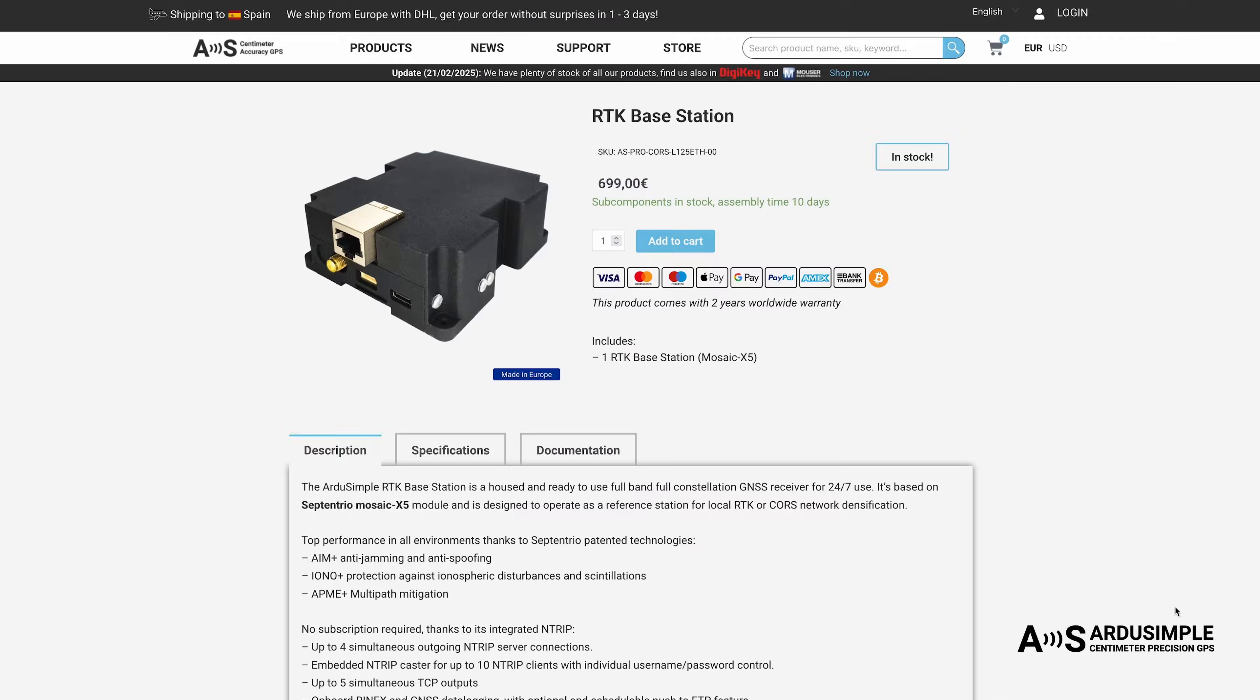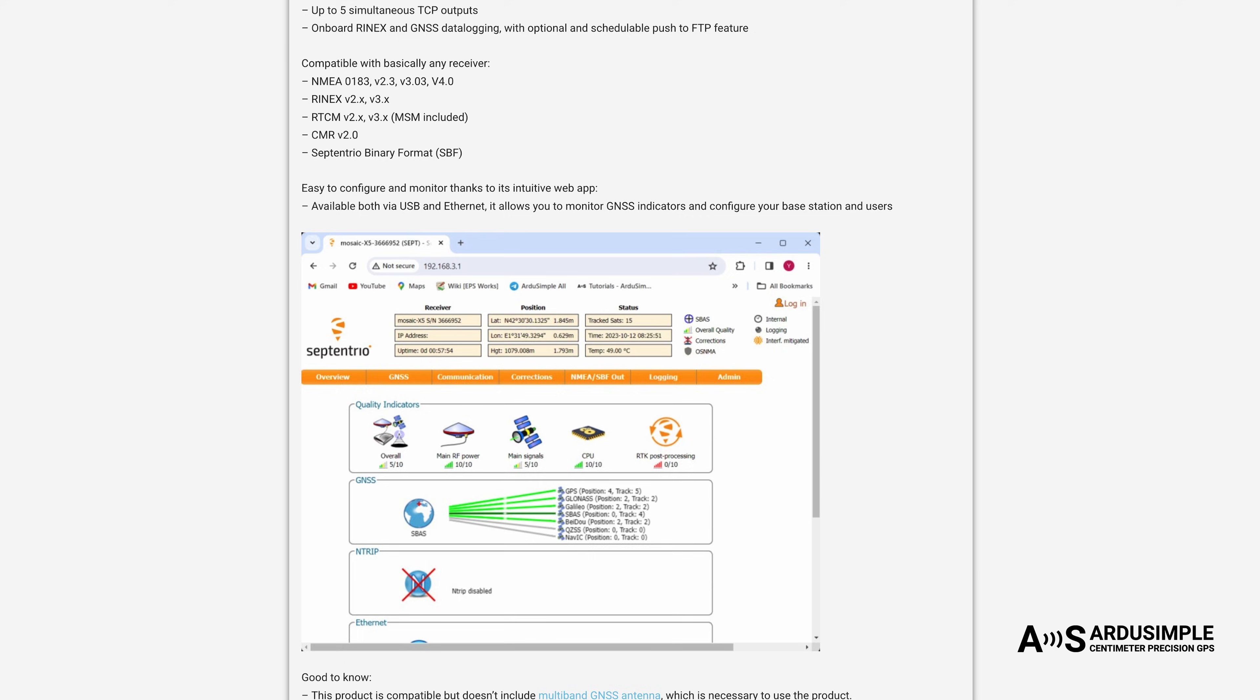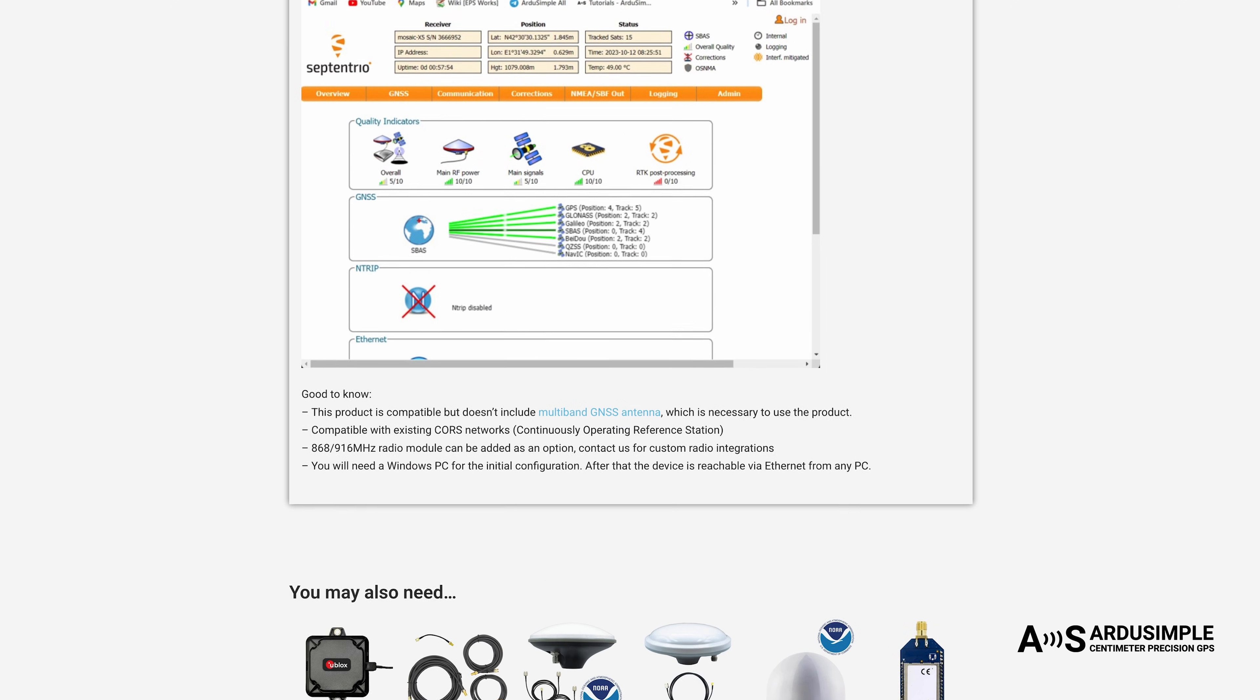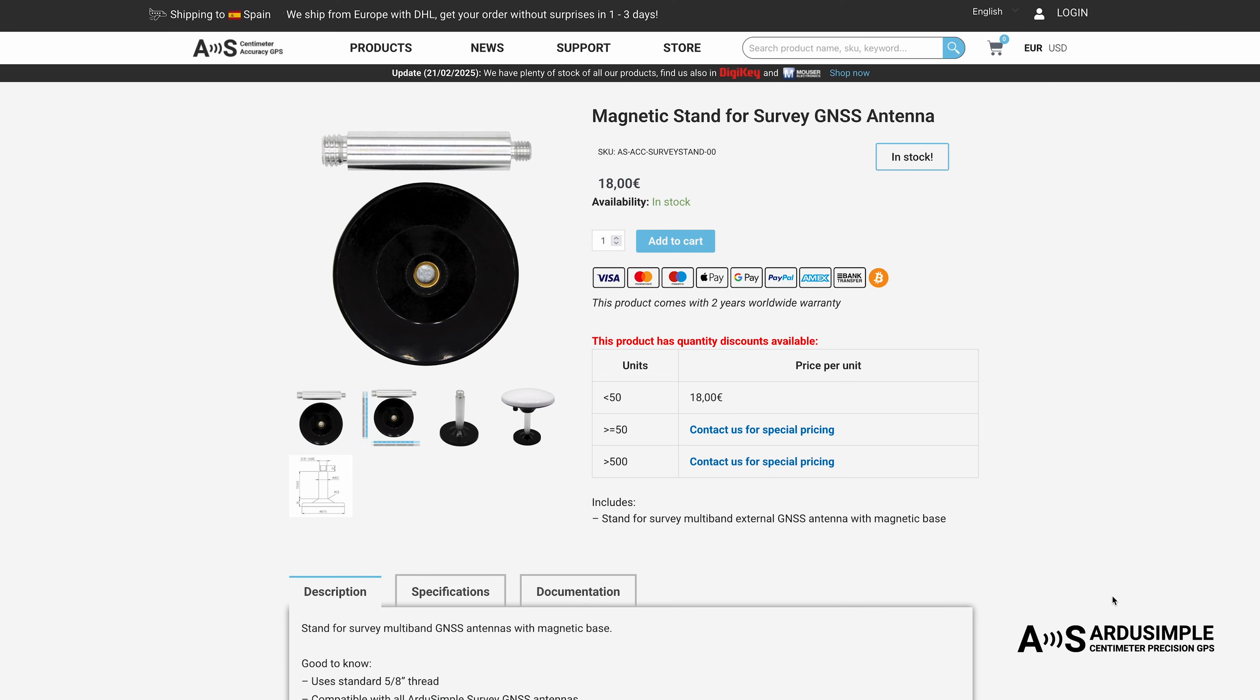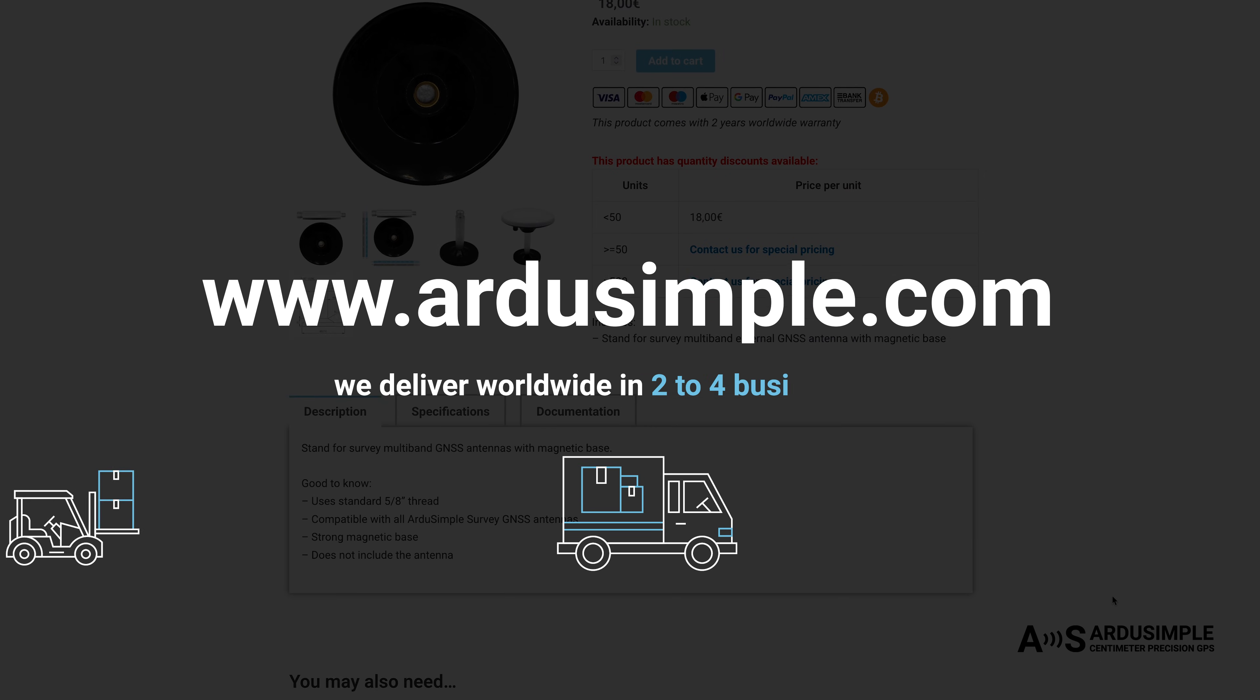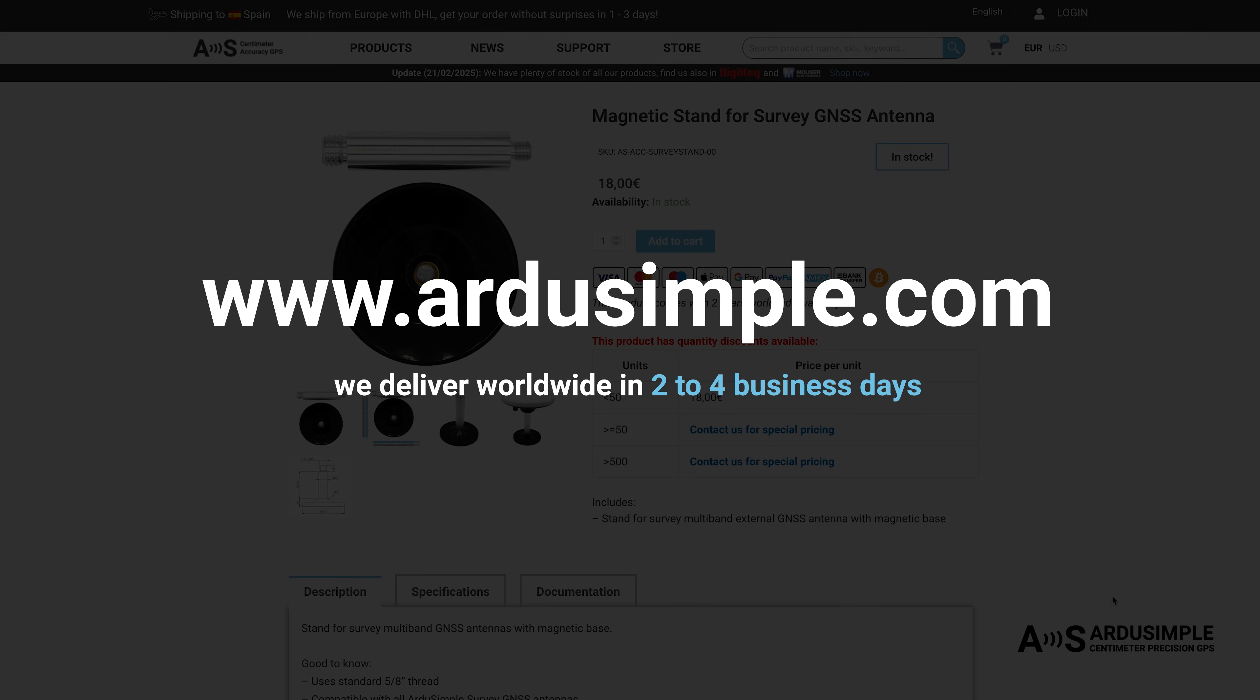I hope this video helped you understand how to set up a RTK base station and share corrections with Ntrip caster. To ensure your antenna stays stable and secure, check out our selection of tripods, poles, and magnetic stands in our store. We deliver worldwide in two to four business days. If you found this useful, don't forget to like, subscribe, and leave a comment with any questions or feedback.